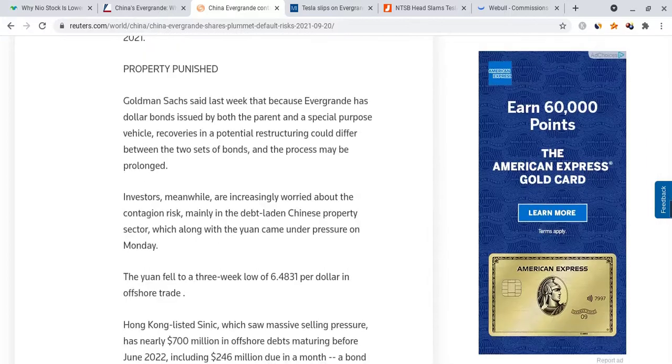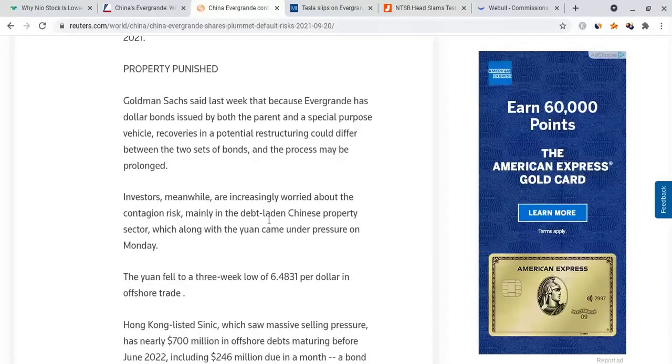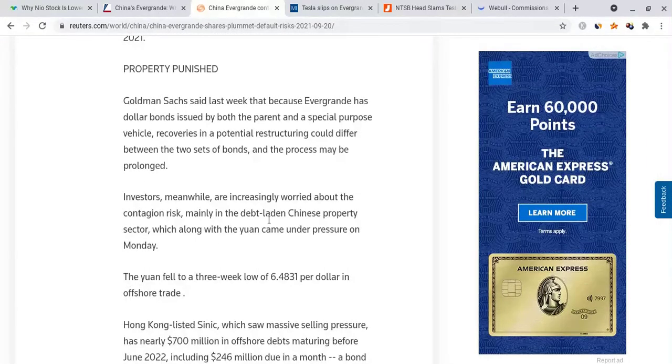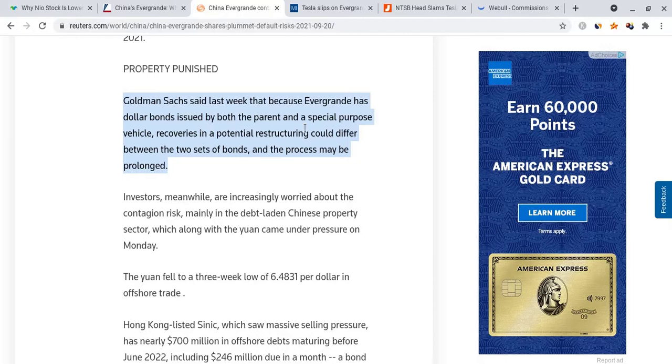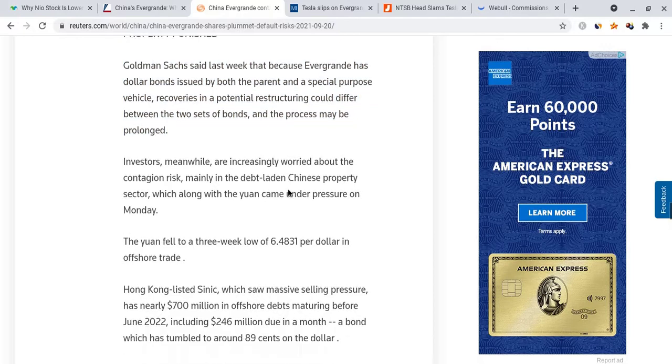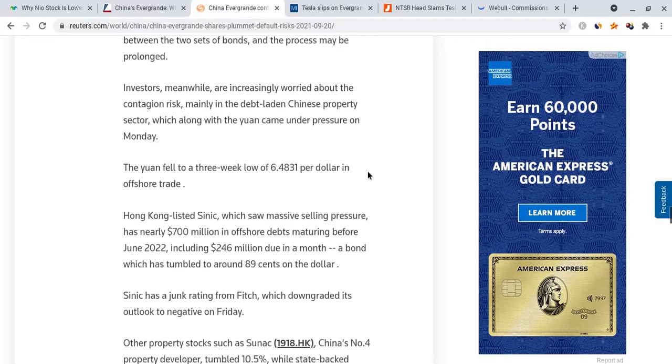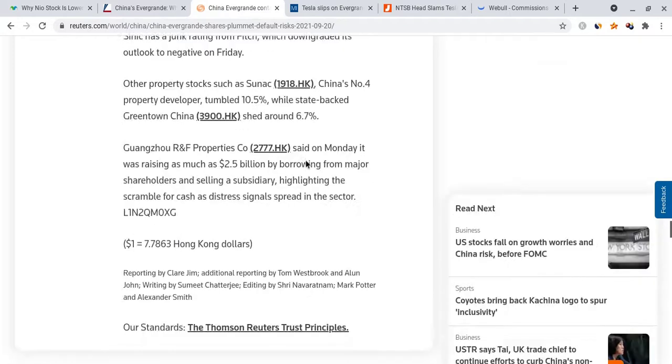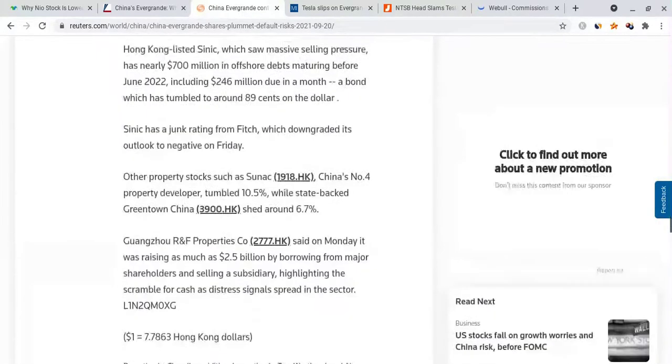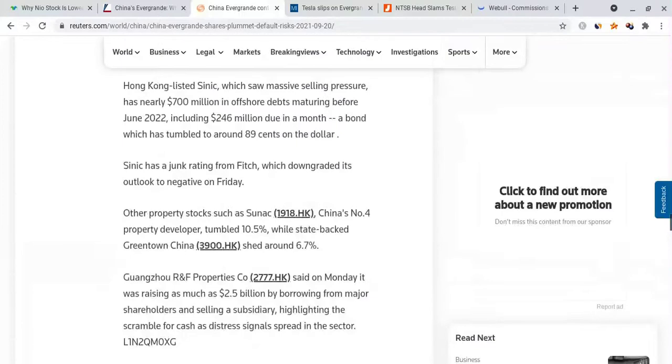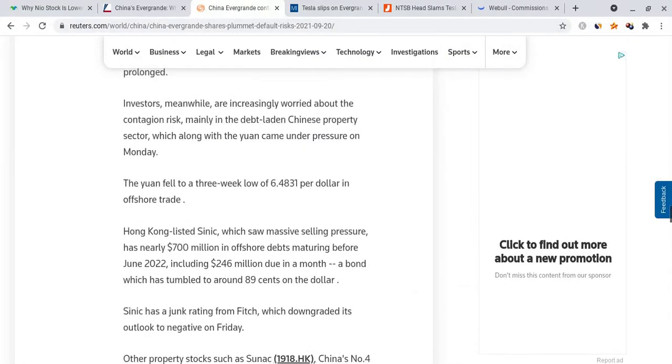Goldman Sachs said last week that because Evergrande has dollar bonds issued by both the parent and special purpose vehicles, recoveries in a potential restructuring could differ between the two sets of bonds and the process may be prolonged.